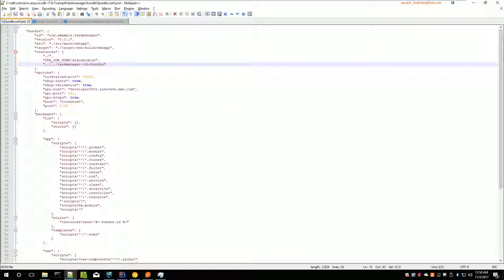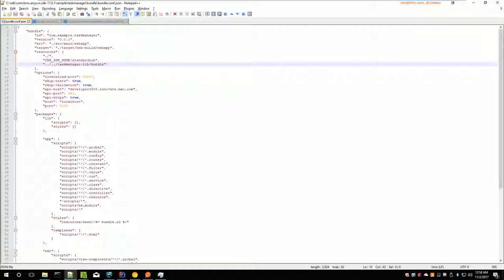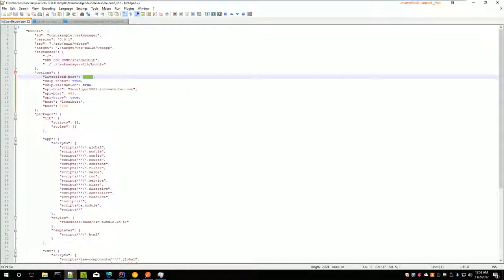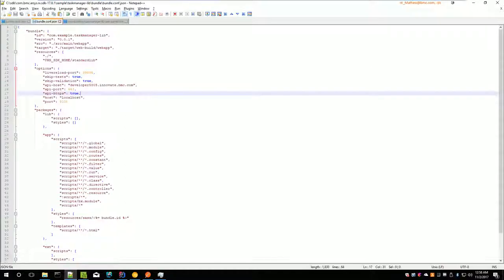You can watch for it. The thing you need to be careful, also, is that, of course, because you are doing two grants, the live reload ports must be different. Here it's 3906, and here it's 3905.